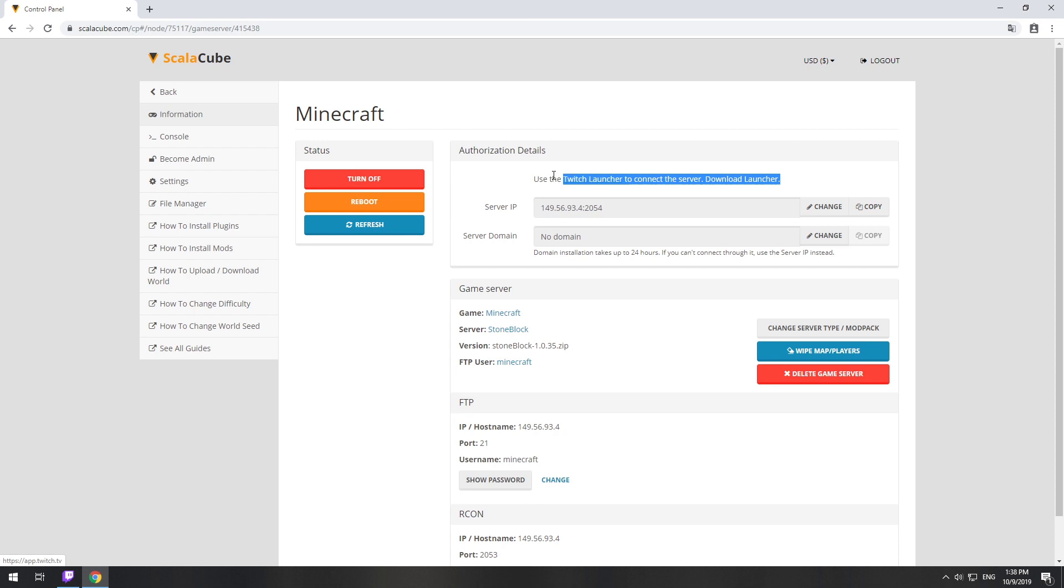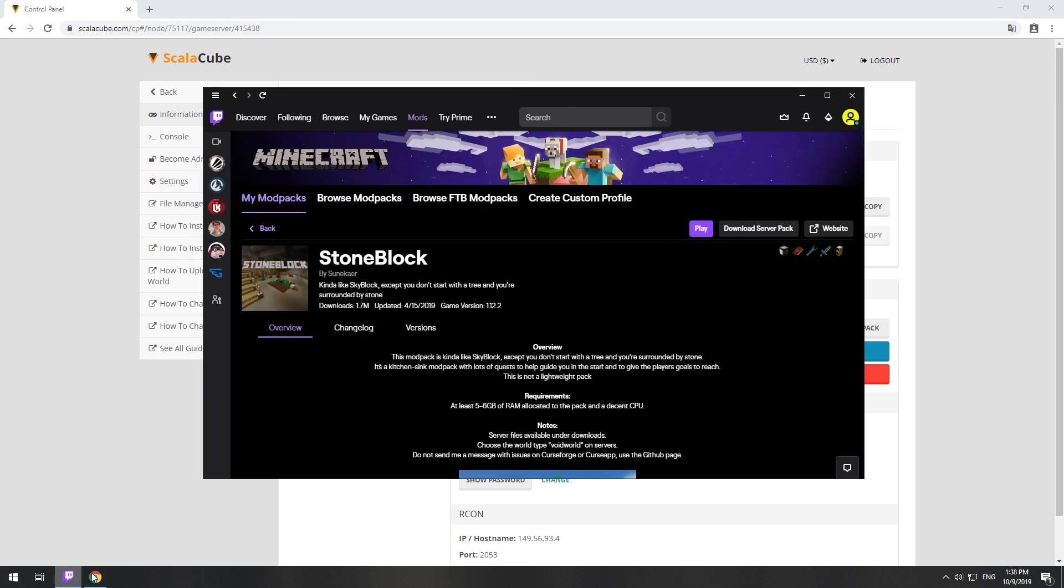The game client for this modpack can be installed via the Twitch app. It can be downloaded from its official website. Launch the game client.